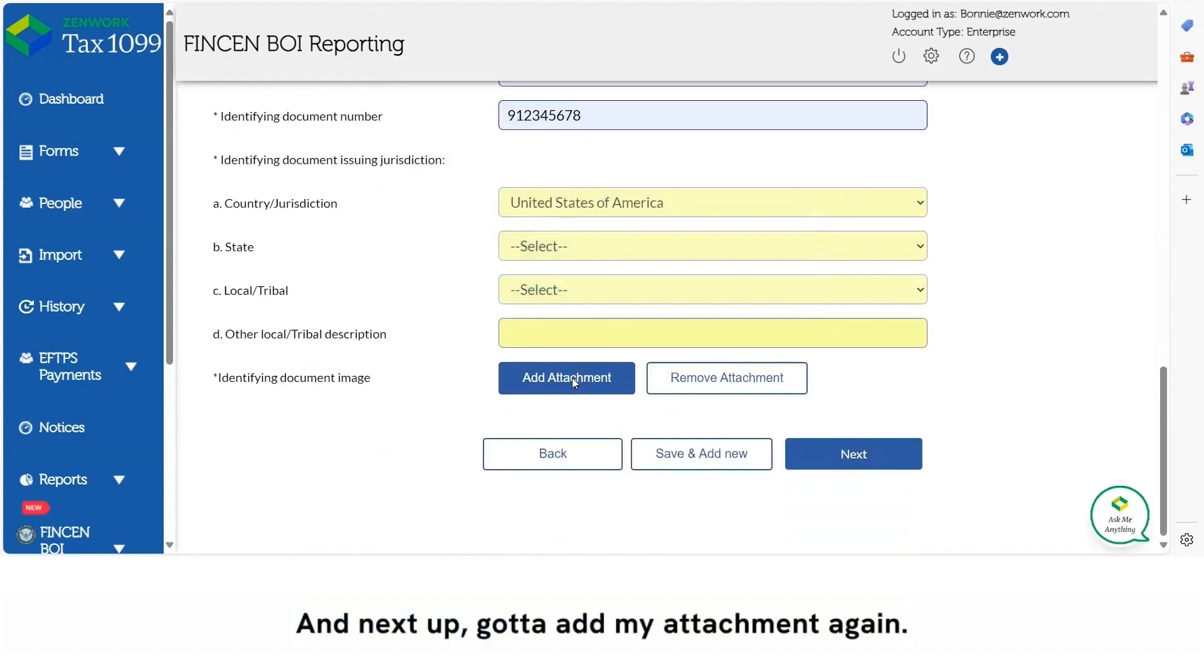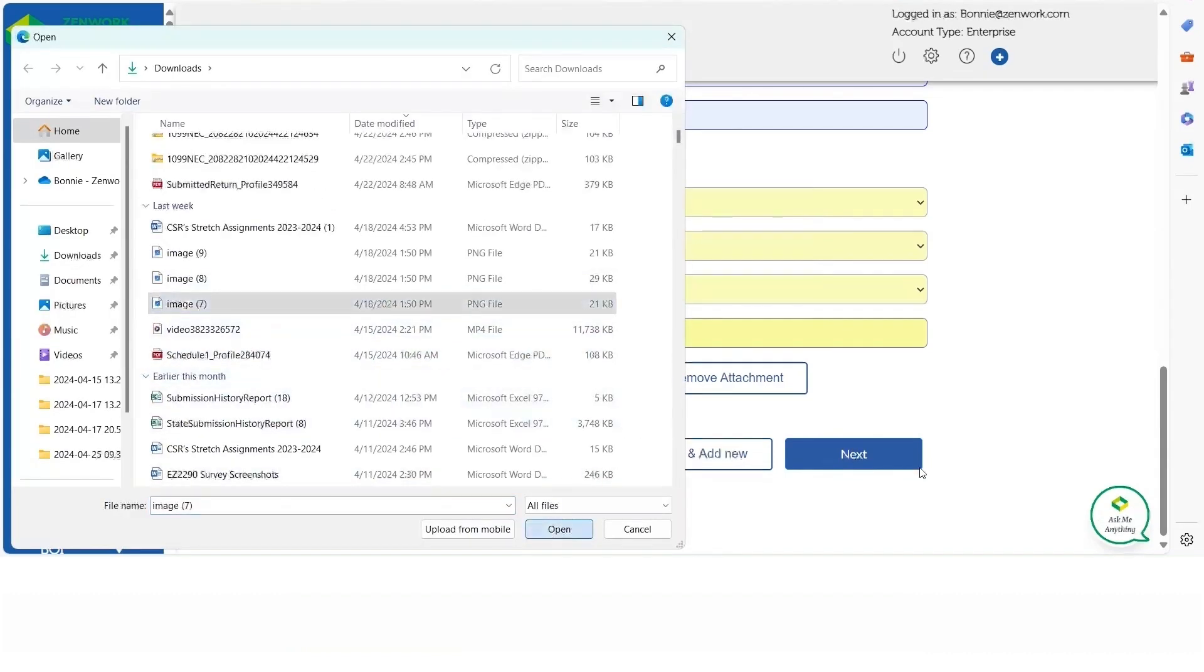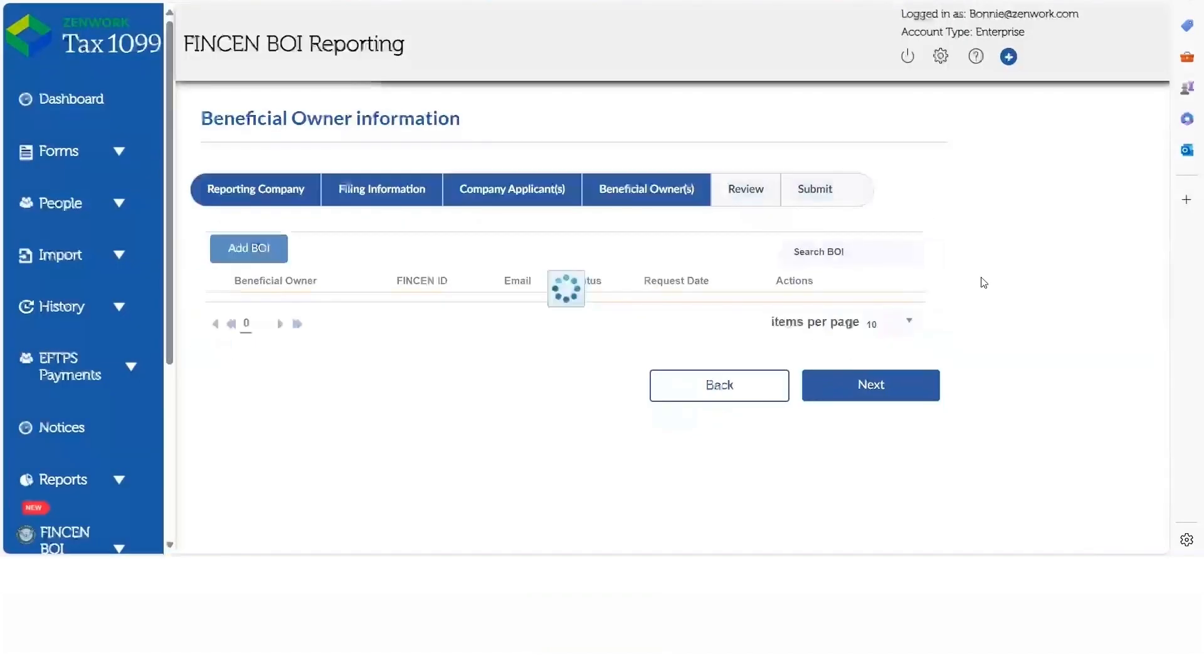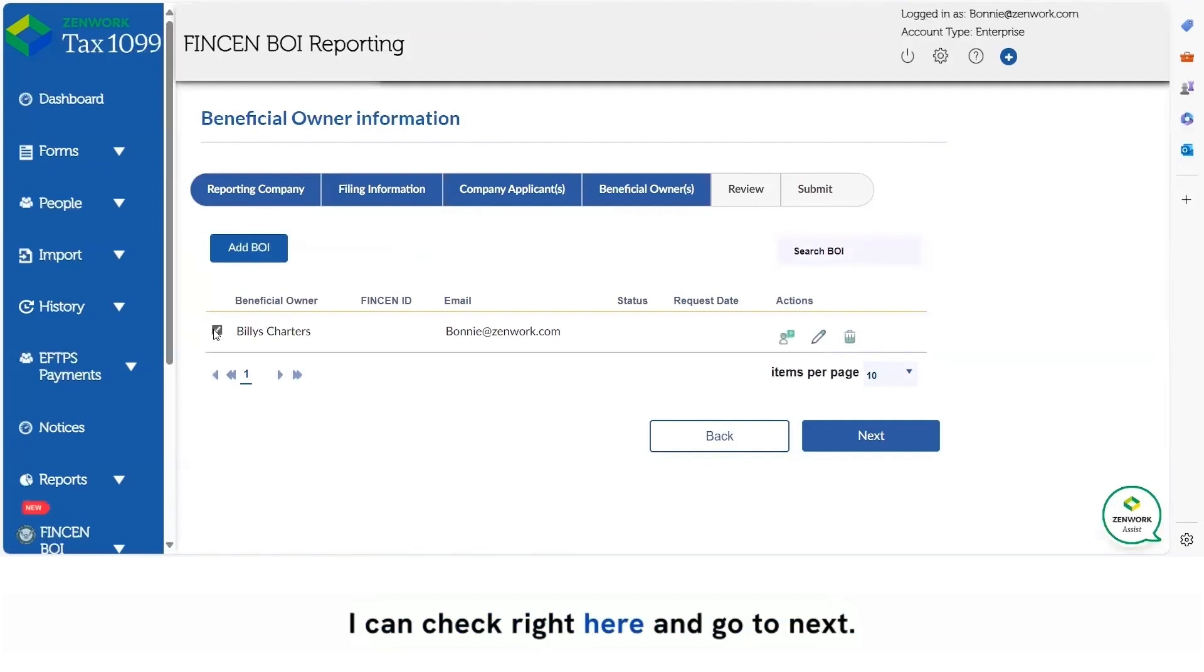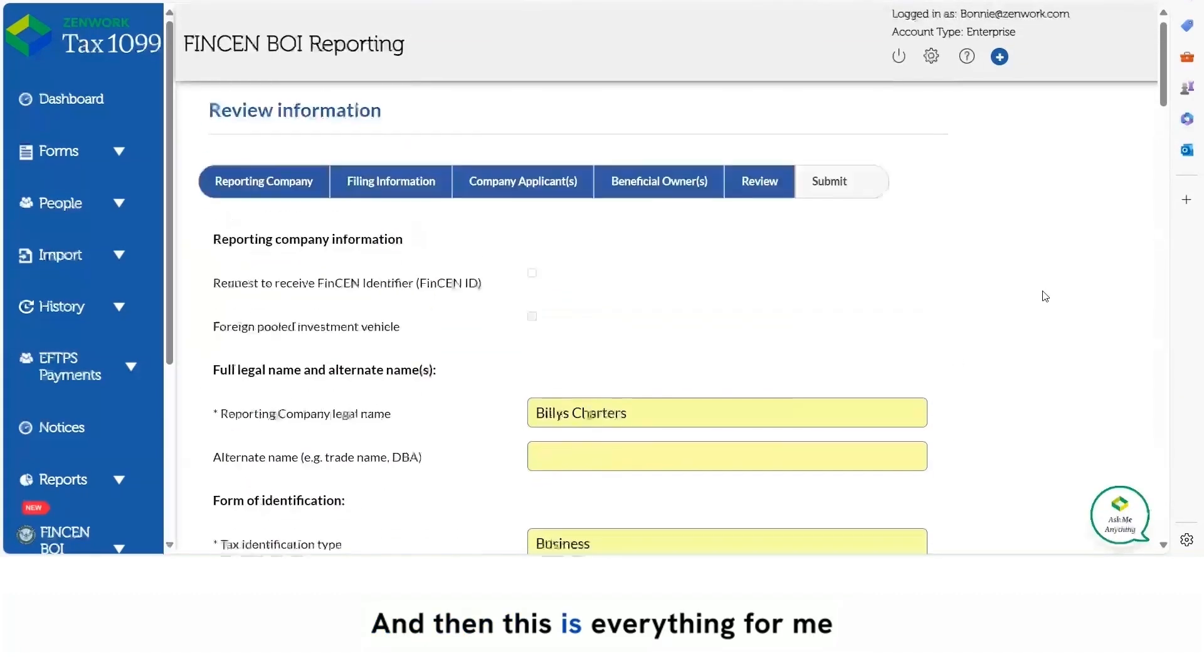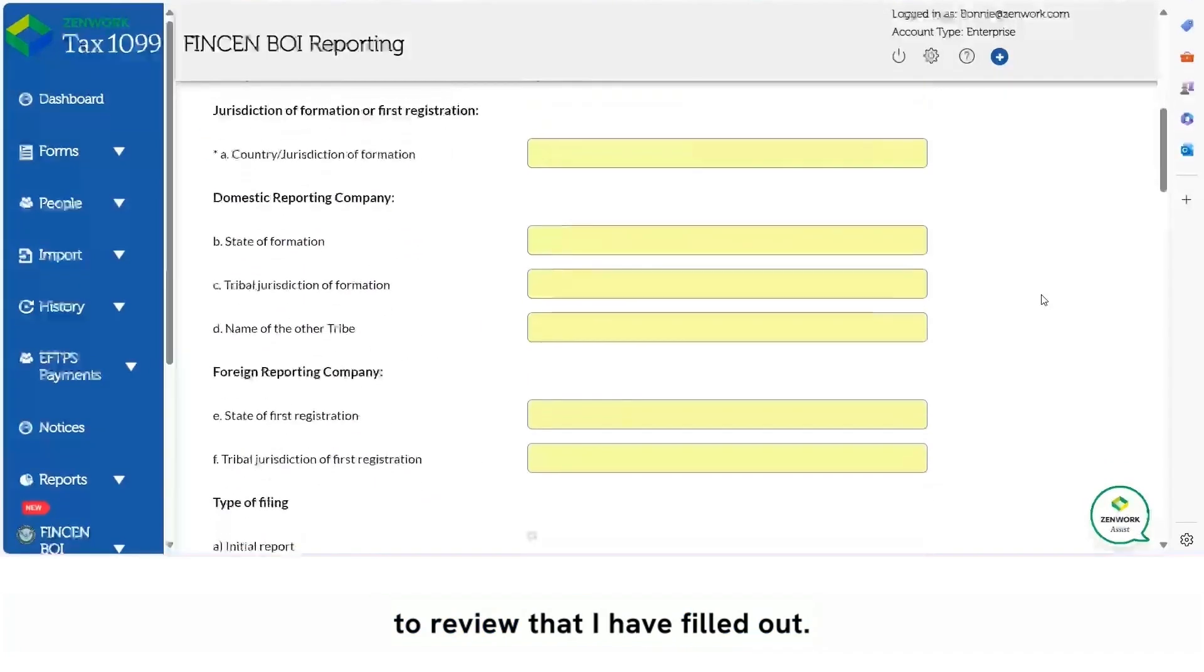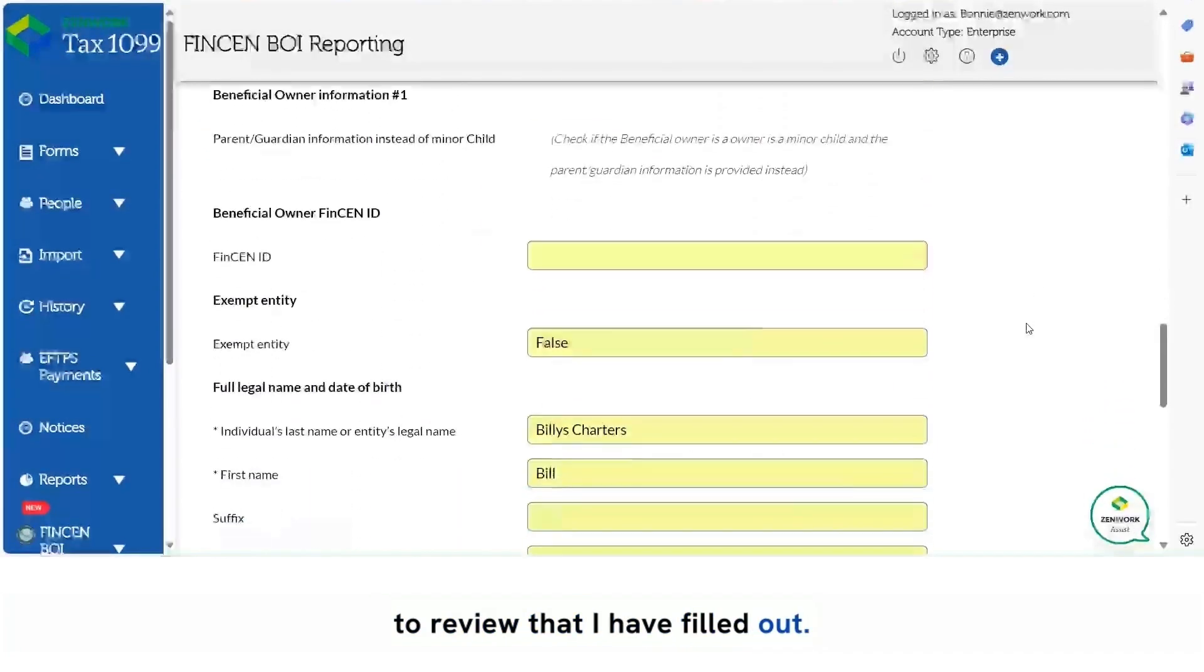Got to add my attachment again and next. So here's the BOI that I've added. I can check right here and go to next, and then this is everything for me to review and I have filled out.